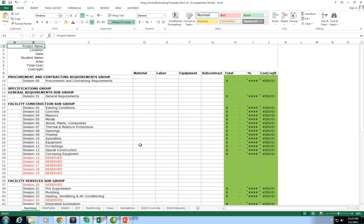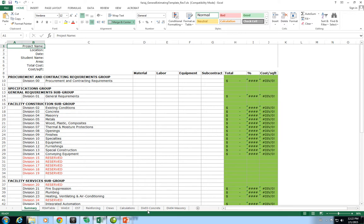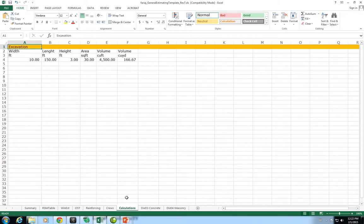To estimate the volume of the concrete, we're going to use our general estimating template that we've talked about in other videos. This general estimating template has two new tabs: one for division 3 concrete, one for division 4 masonry. We're going to use the calculations tab to perform the calculations of volume for the pile cast.